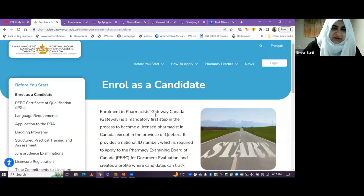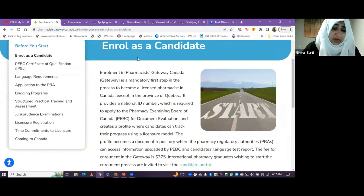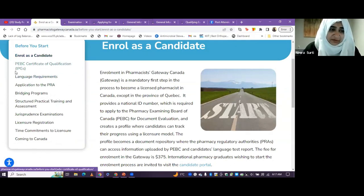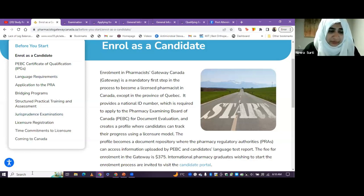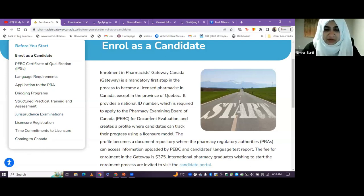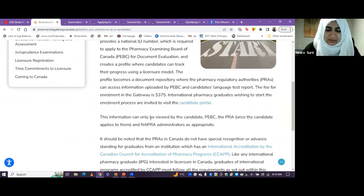This is the NAPRA Gateway website. As you can see, they've listed everything required from day one to the end: enrolling as a candidate, international pharmacy graduate requirements, language requirements, application to PEBC, bridging programs, licensure registration, law exams, and coming to Canada. If anyone has questions regarding this, please put them forward so we can discuss before moving on.